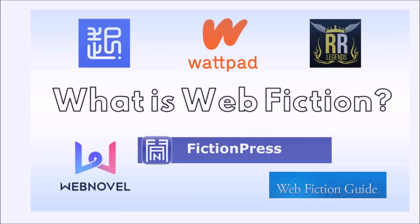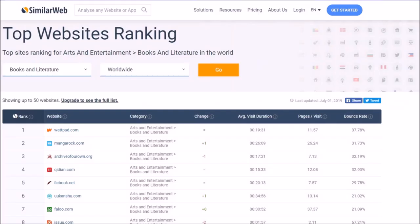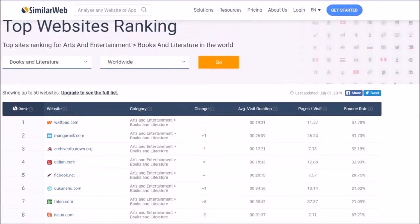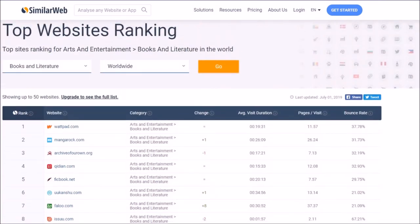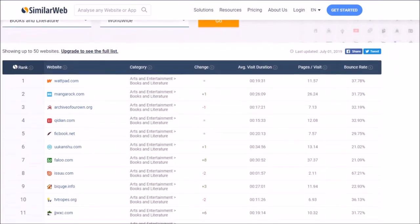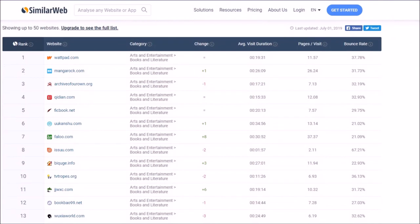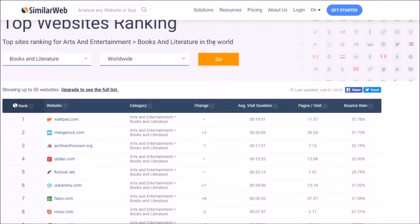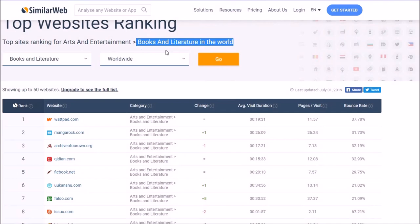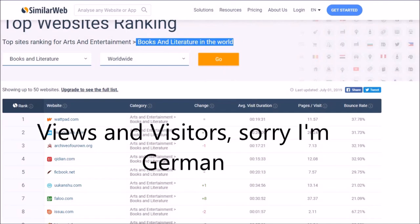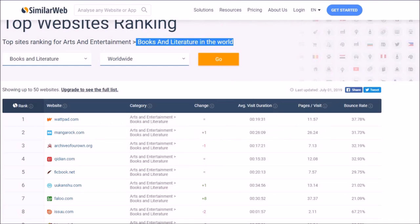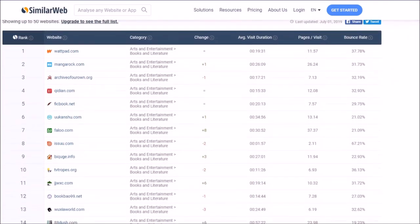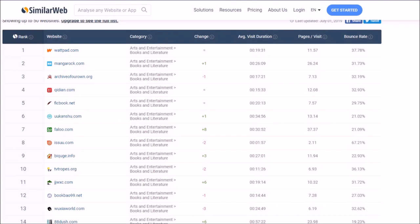All right, where can I find web fiction? On the thumbnail I showed you a few sources of web fiction, but we will look at the stats pages and go over it from the most popular to some of the less popular fiction pages. I'm showing you now the top website rankings of the platform SimilarWeb in the category Books and Literature in the World. This page ranks all the major pages of the category Books and Literature according to the visitors.